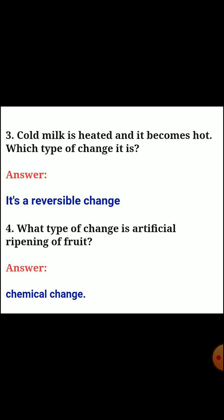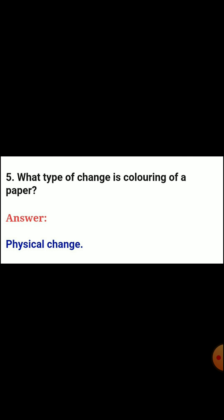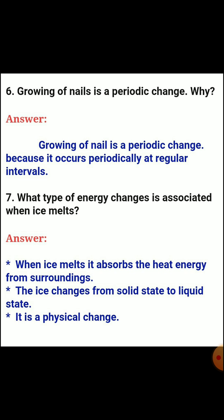Question three: cold milk is heated and it becomes hot. Which type of change is it? Answer: it is a reversible change. Question four: what type of change is artificial ripening of fruit? Answer: chemical change. Question five: what type of change is coloring of paper? Answer: physical change. Question six: growing of nails is a periodic change. Why? Answer: growing of nails is a periodic change because it occurs periodically at regular intervals.